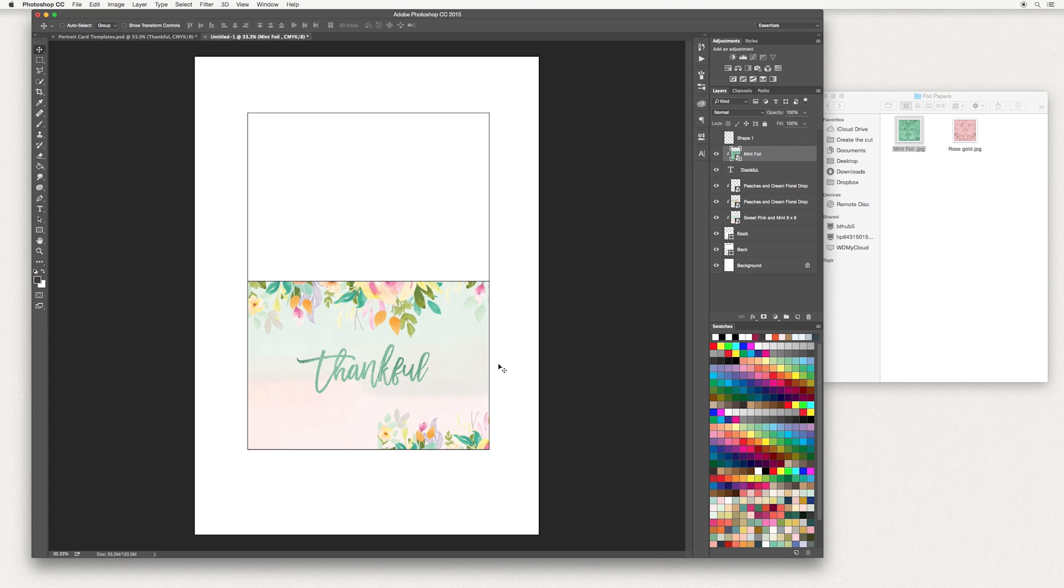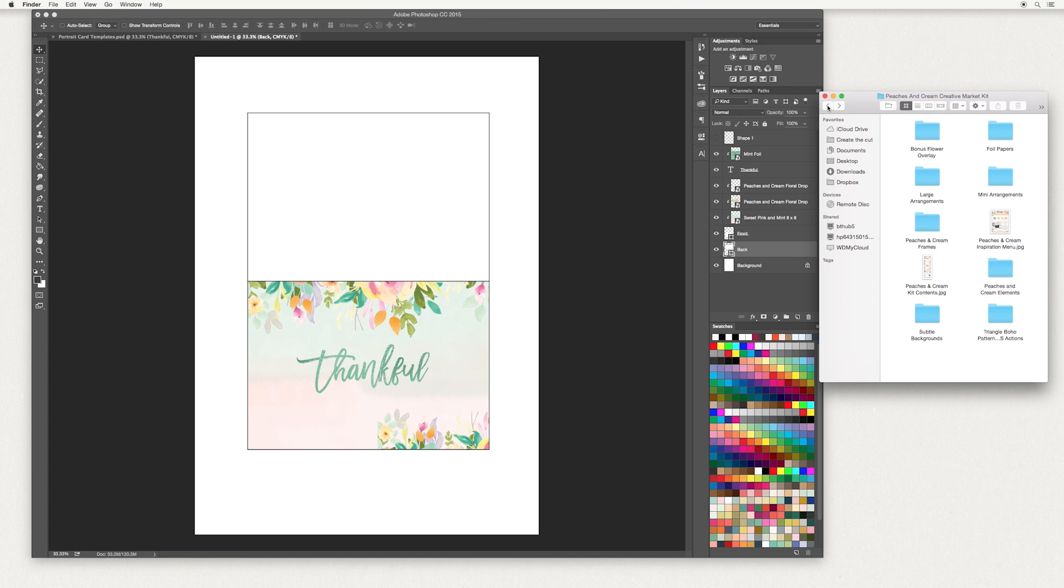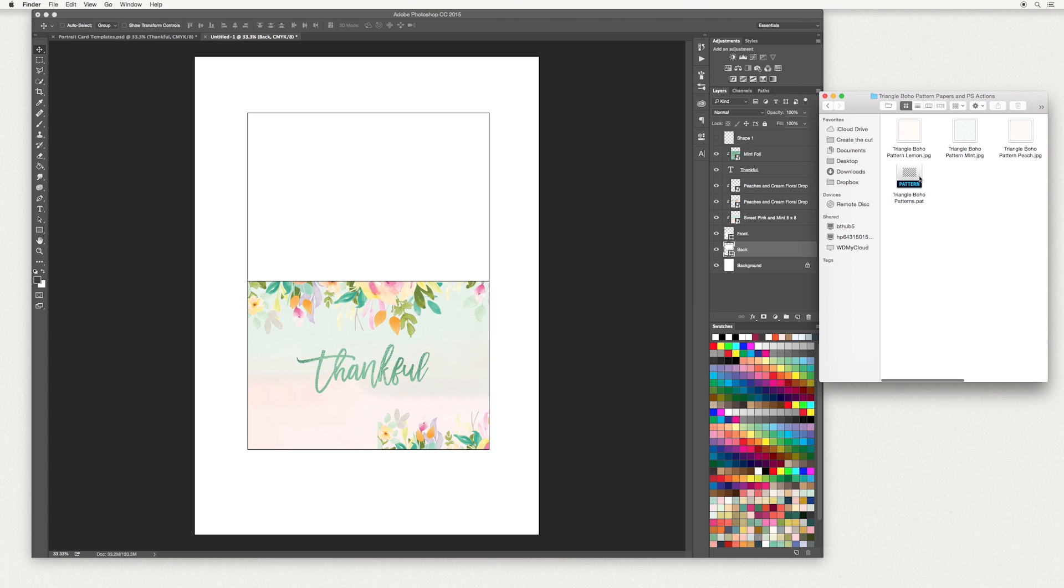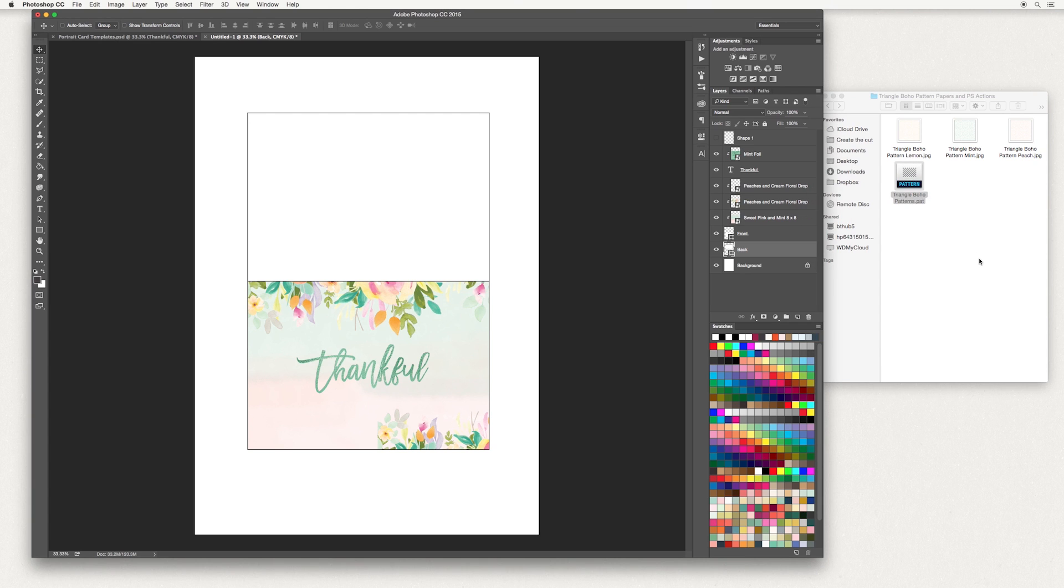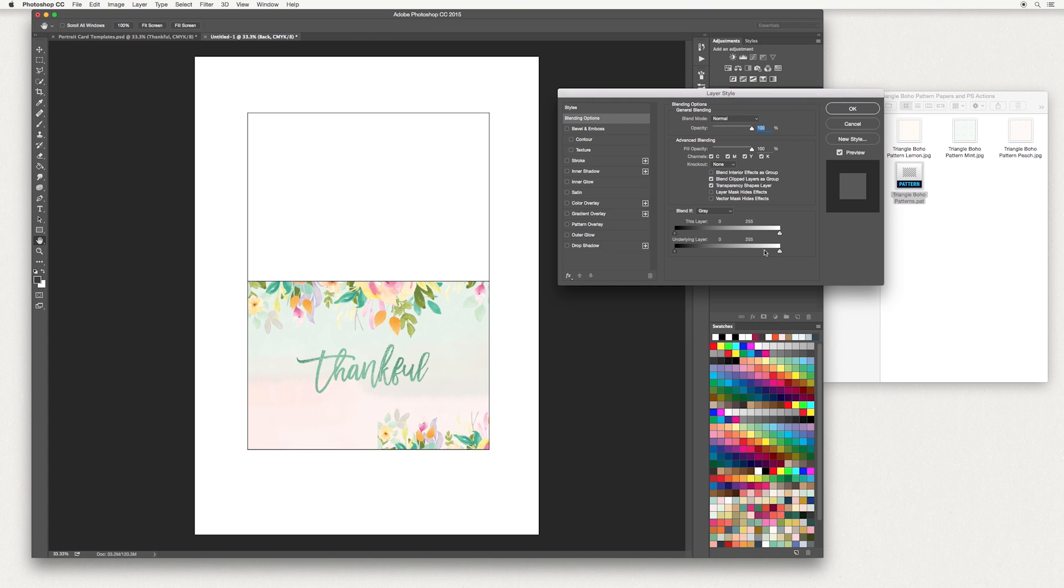Now the last part of the card, I want to have some detail on the back of my card here. Go down to the back layer. We're going to add a pattern. To do that, inside this kit as well, we have included some patterns. Go down to Triangle Boho Patterns and Actions and double click this pattern file. All the patterns will install onto your Photoshop. Back in Photoshop, select and double click your back layer.